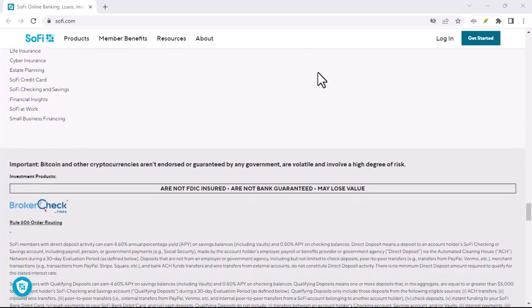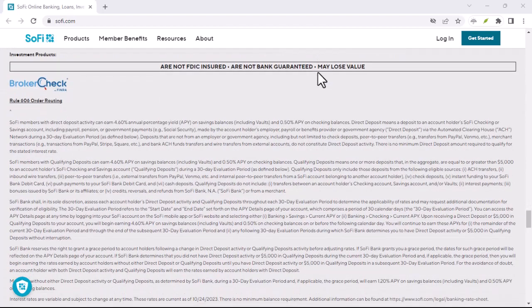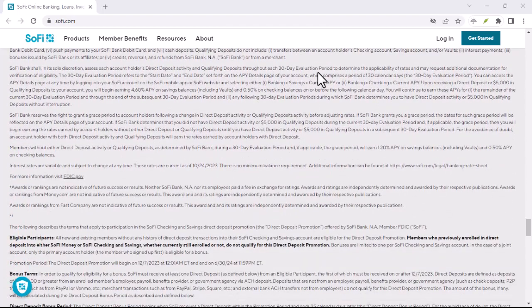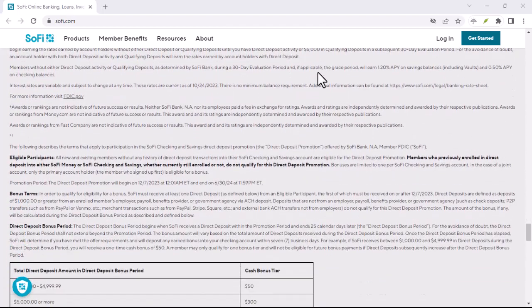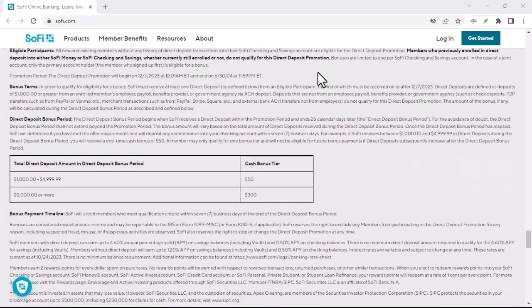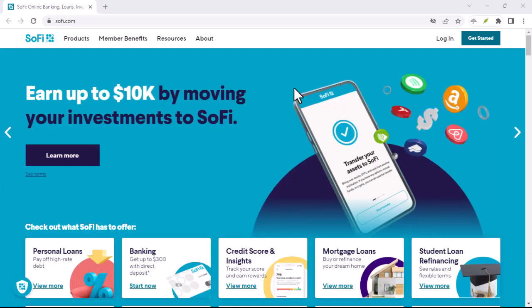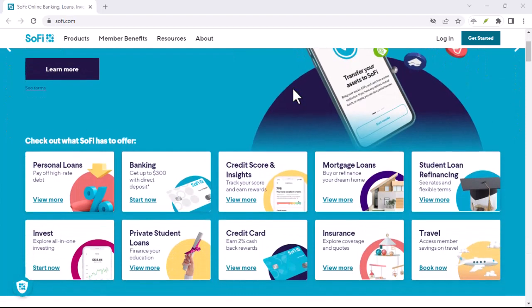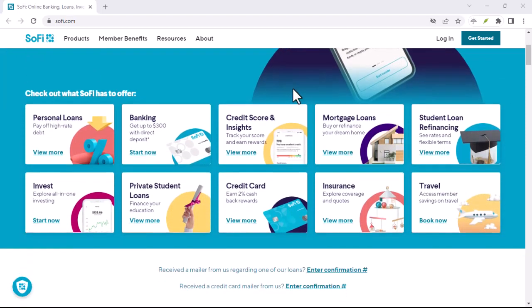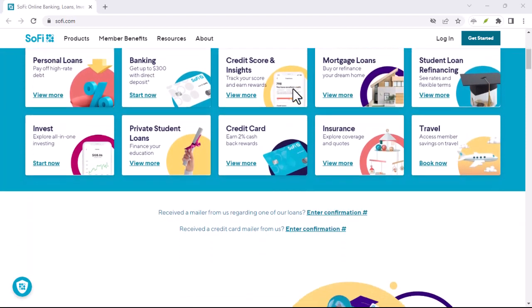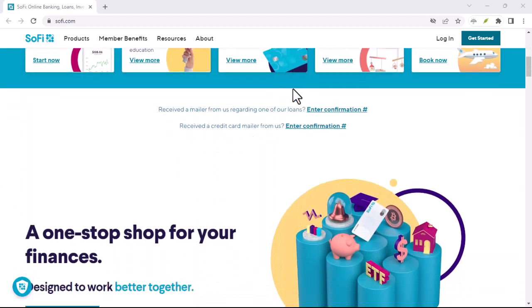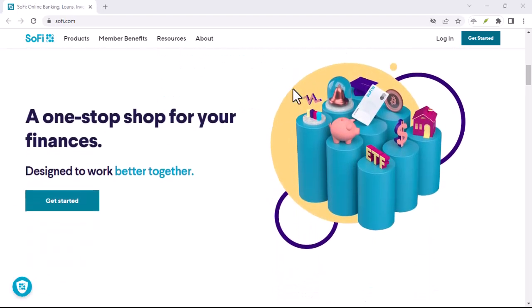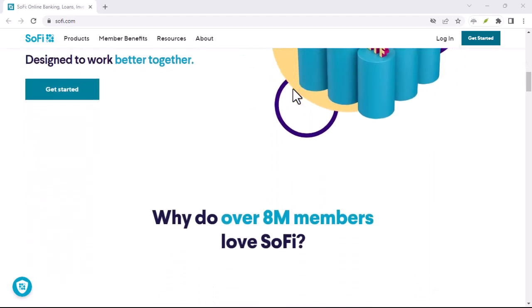So, how did the name SoFi come to be associated with a financial technology company? The founders themselves haven't publicly disclosed the exact origin. However, some speculate that they drew inspiration from the traditional meaning of wisdom. After all, navigating the complexities of personal finance requires a certain degree of knowledge and sound decision-making.